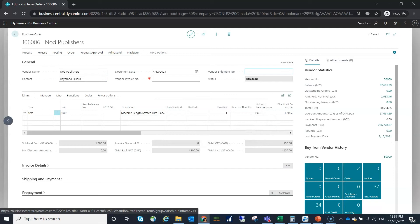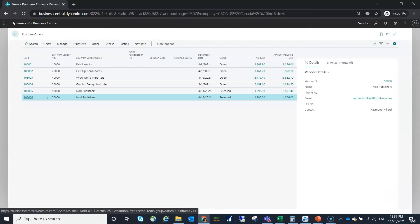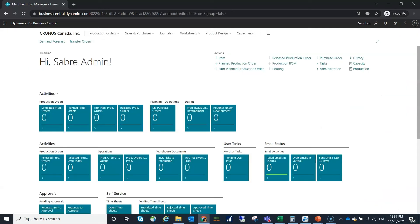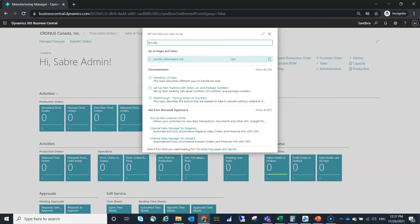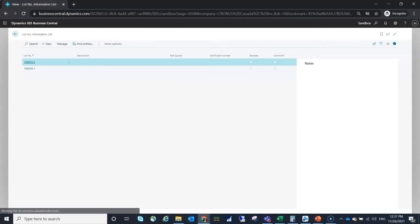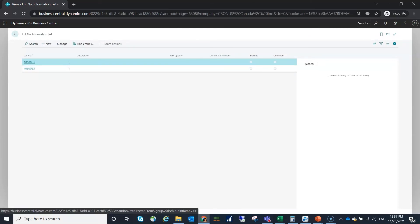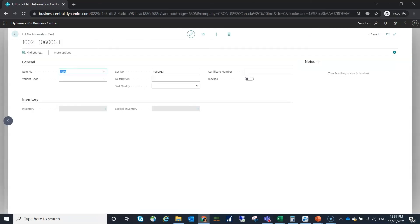Same process I've got my posted purchase receipt but now if I close out and I search for my lot information I can navigate and I can see here the serial information that was created. Through this function I can add additional information much easier than I could previously.